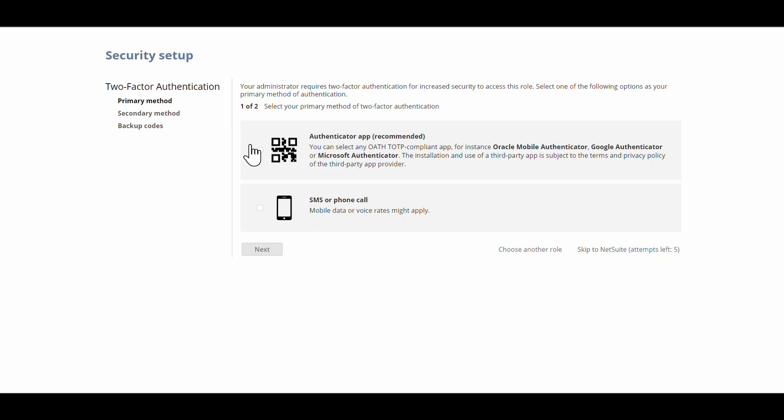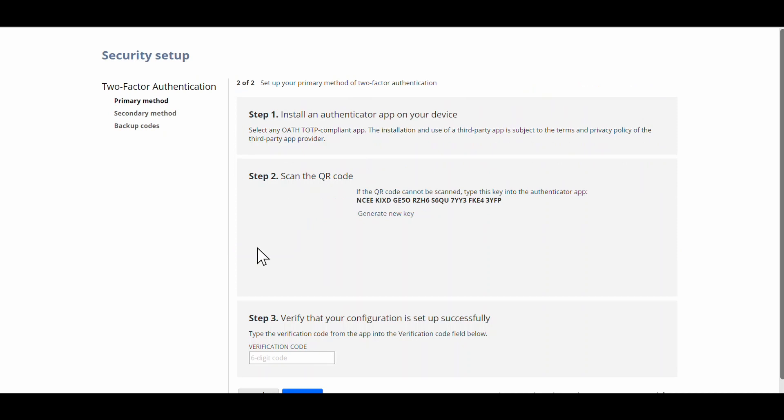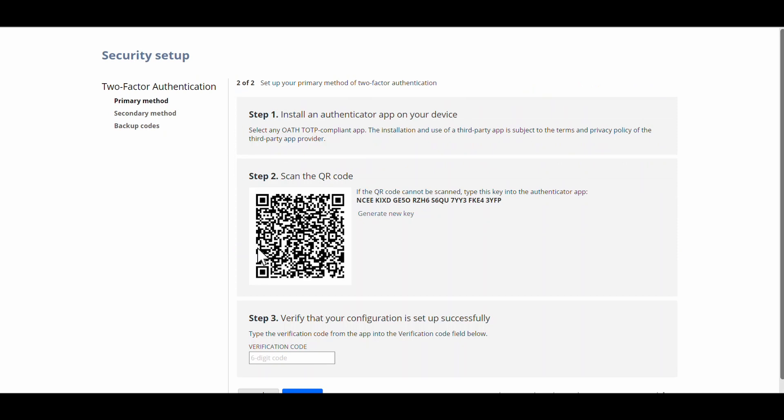So primary I'm going to go through for the authenticator app. I'll go next. Then if you do not have the authenticator app installed on your phone, you will have to go and do that now.